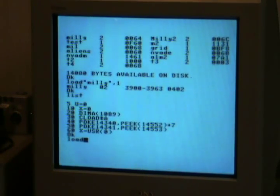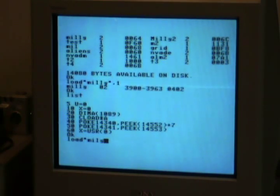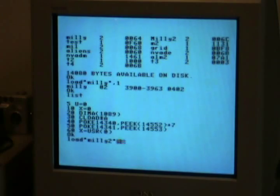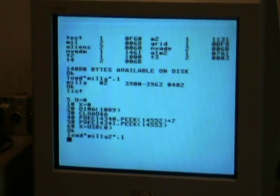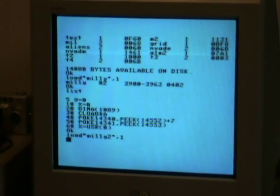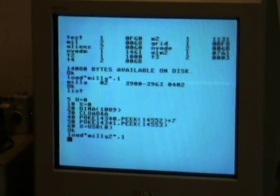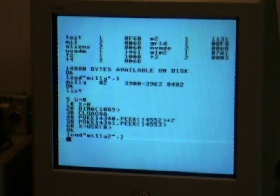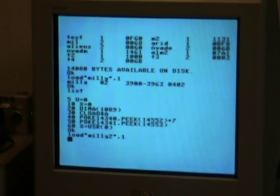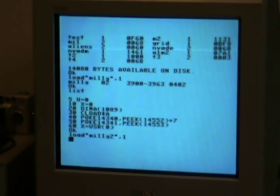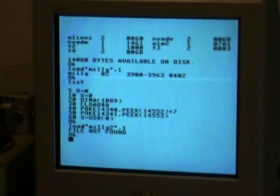So, let's say, if we load Millie 2, comma 1, obviously. Whoops.